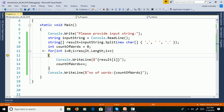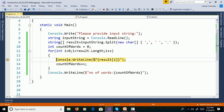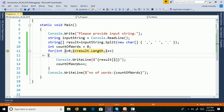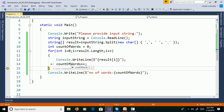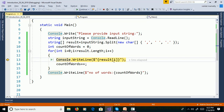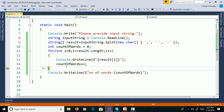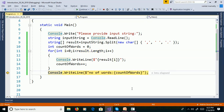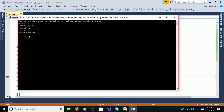F11: i is now 1, 1 less than 4 is true. Result[1] prints 'Technologies' and countOfWords increments. Continuing, i equals 3, 3 less than 4 is true, result[3] prints 'India'. Then i equals 4, 4 less than 4 is false, so we exit the for loop. countOfWords equals 4, so the output is: number of words is equal to 4.